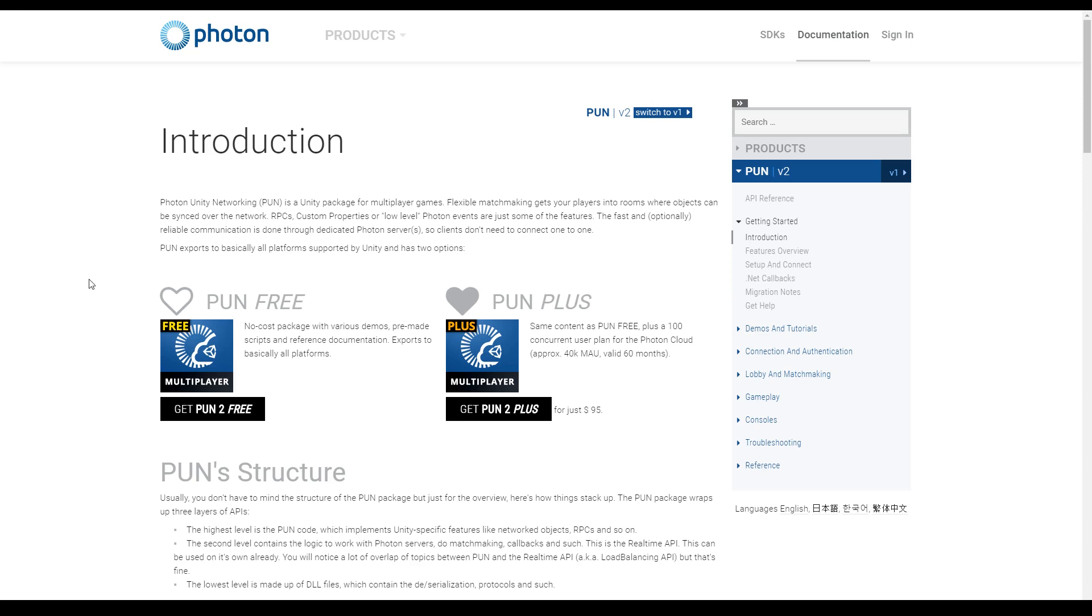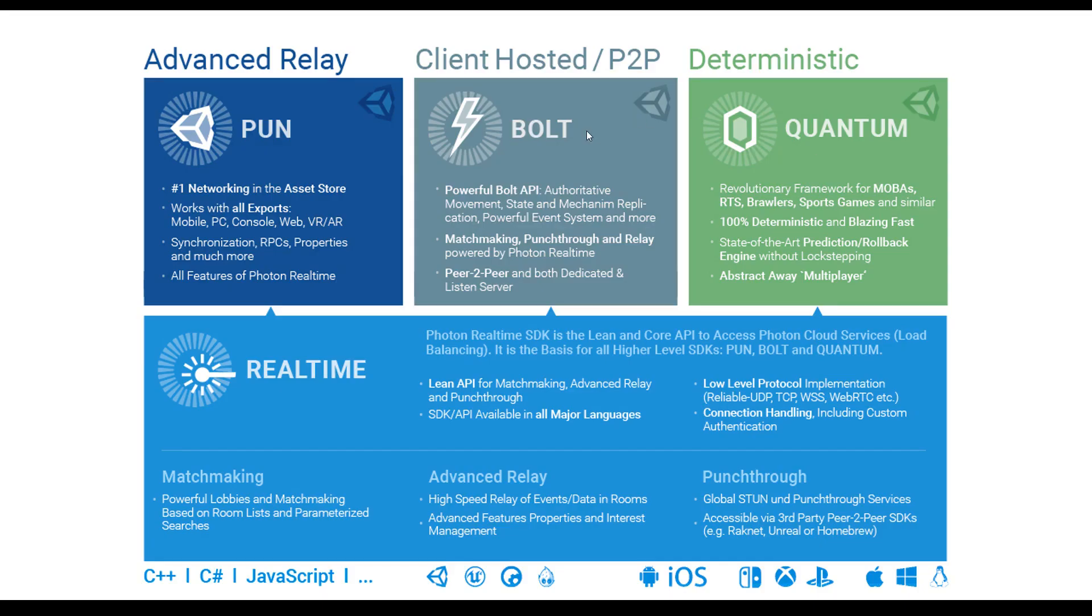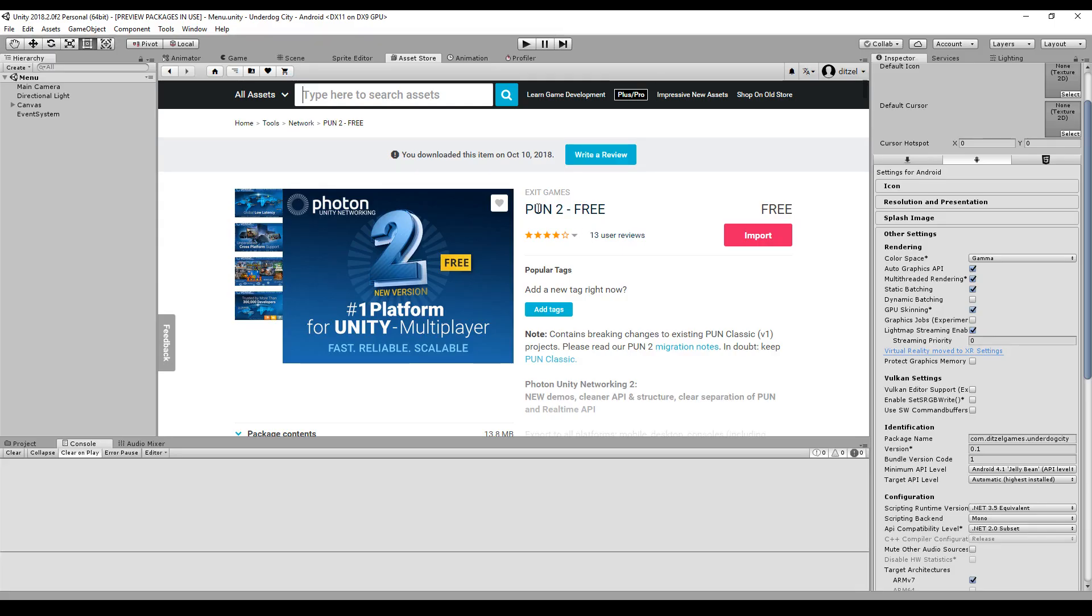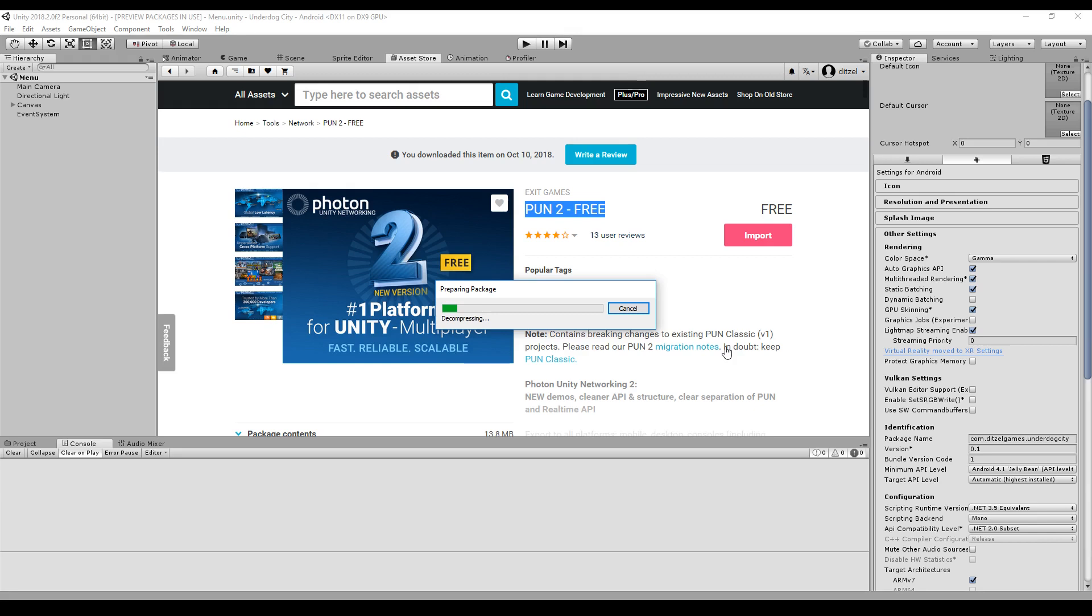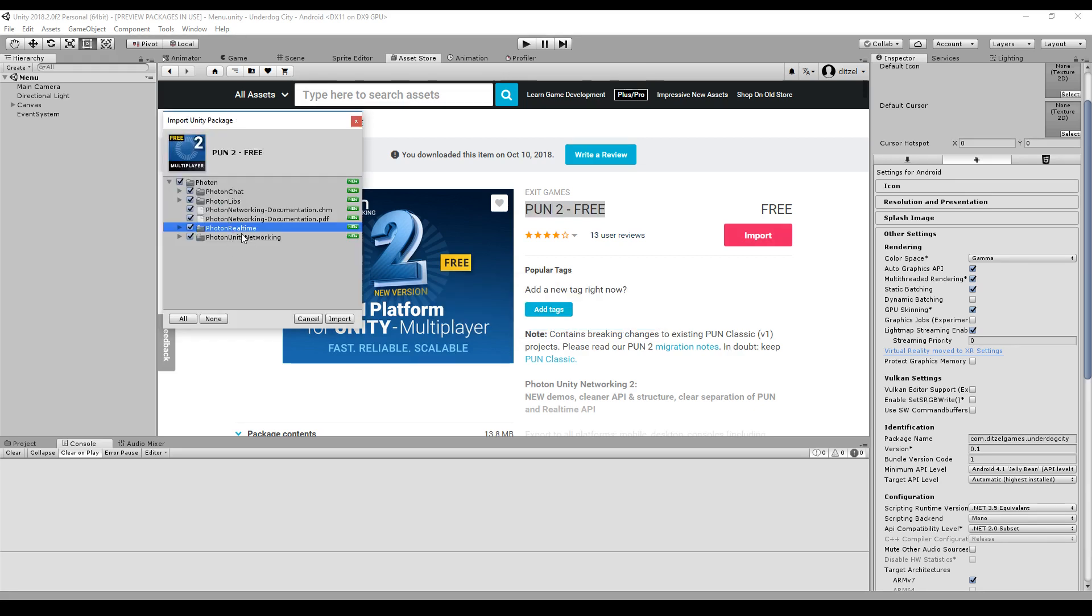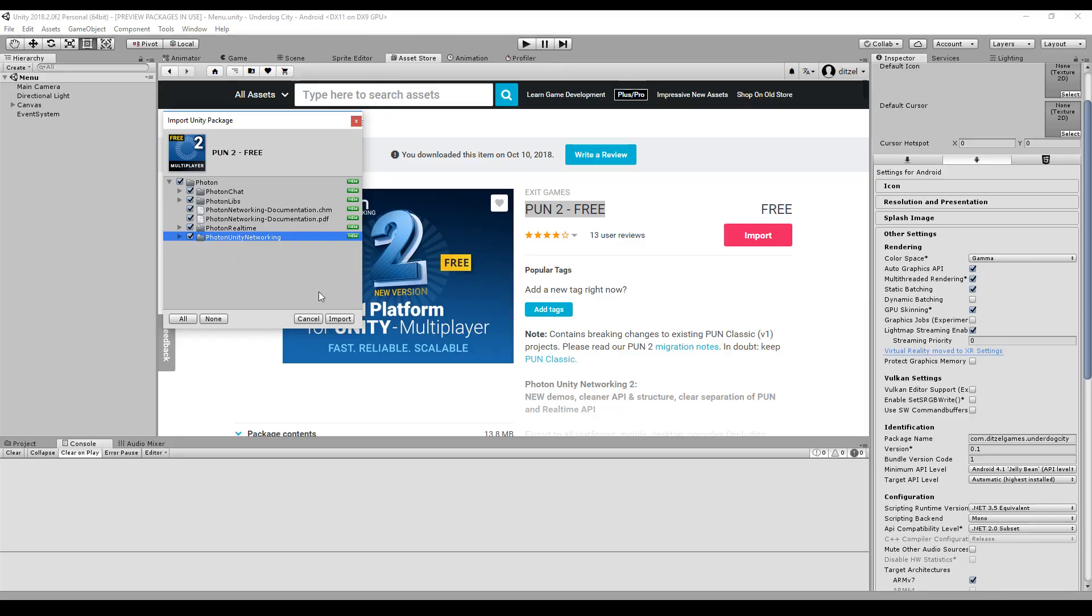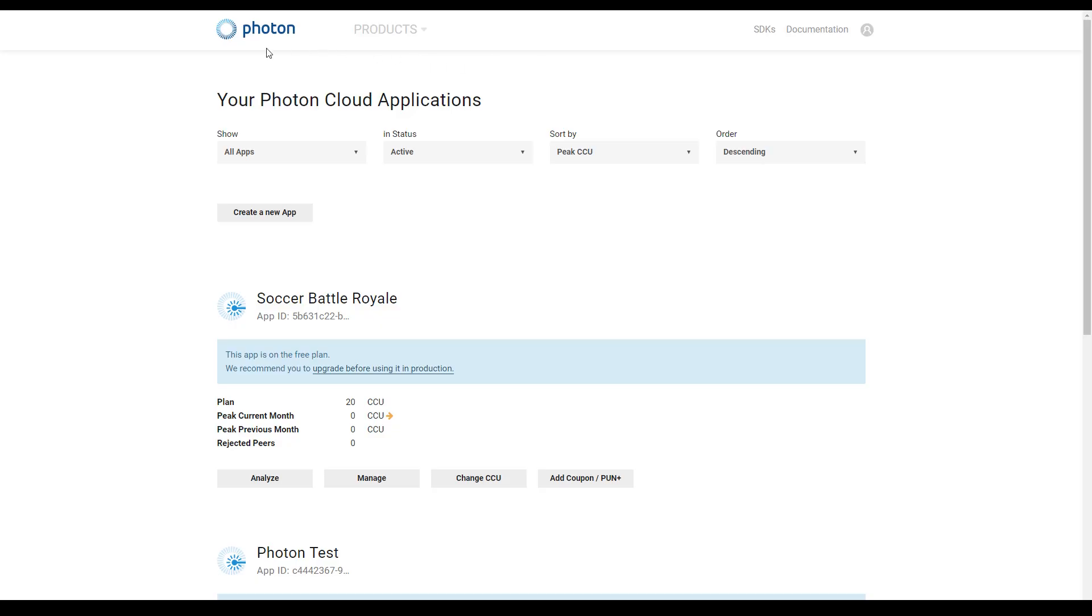To get started you have to get PUN for free. It's in the asset store, you just download it and import it in your project. In the asset store itself you will find some other options like real time PUN, Bolt, Quantum. Here is a rough overview, so real time is a base foundation of all these other stuff. Just go to the asset store, click on import, import everything. And here you already see that Photon Realtime is packaged with Photon Unity Networking so you will get both.